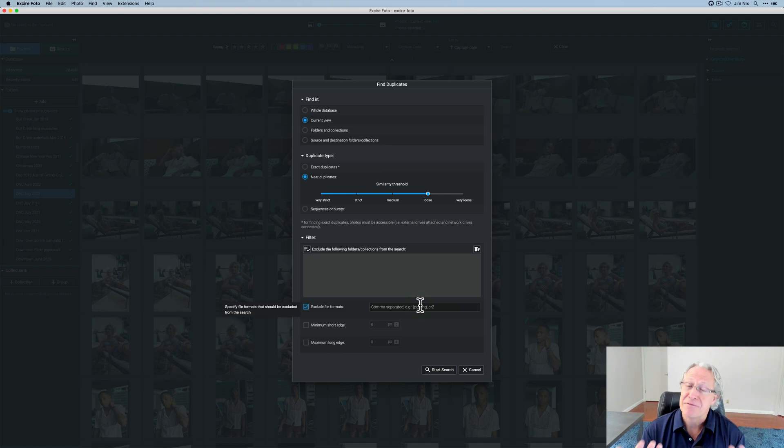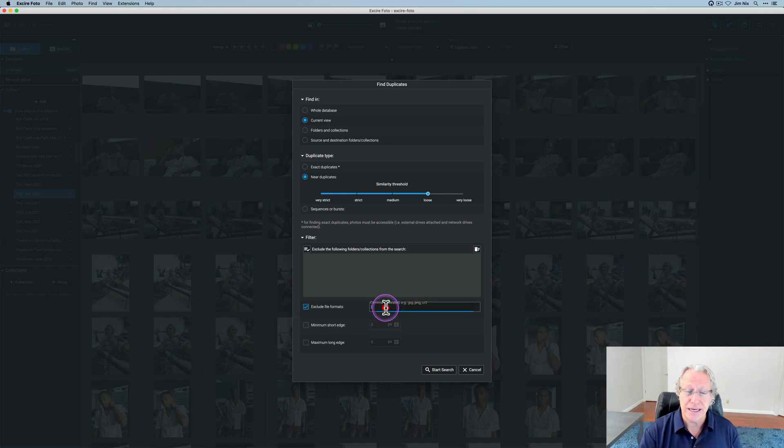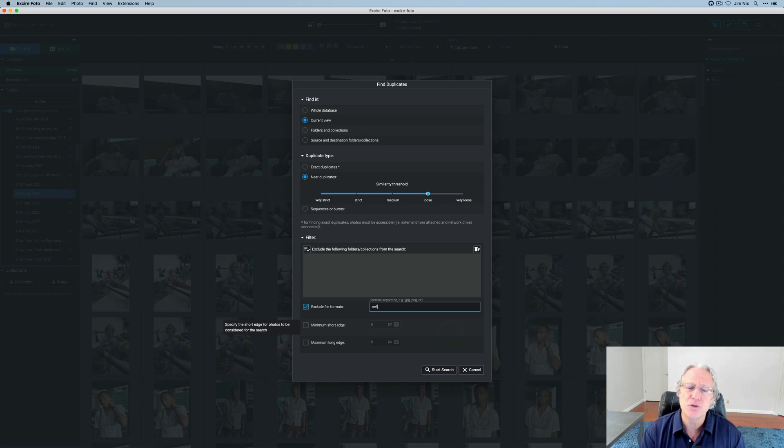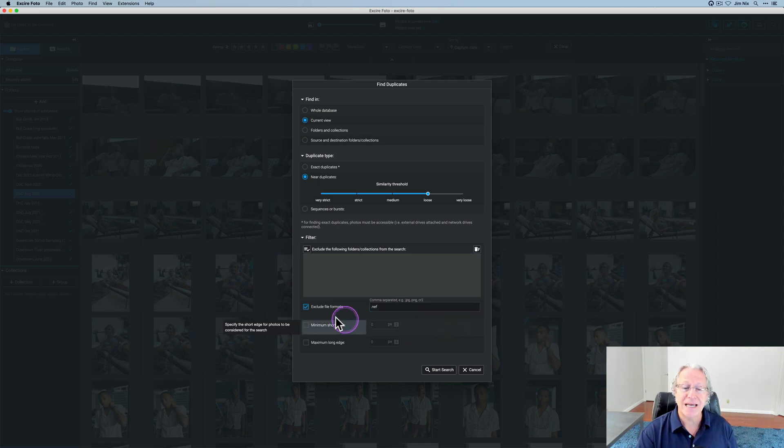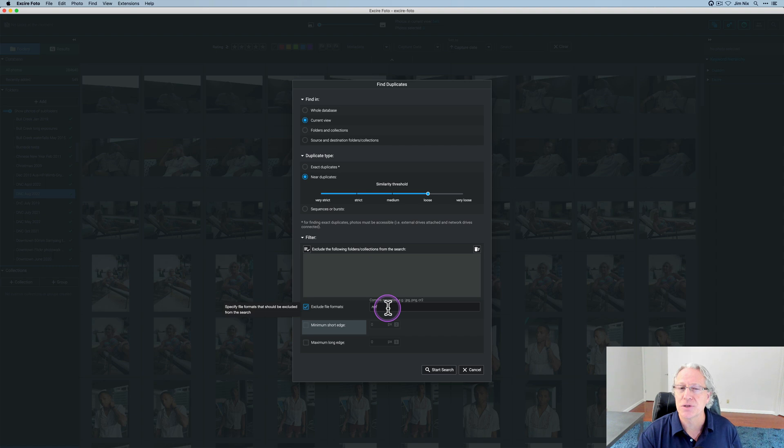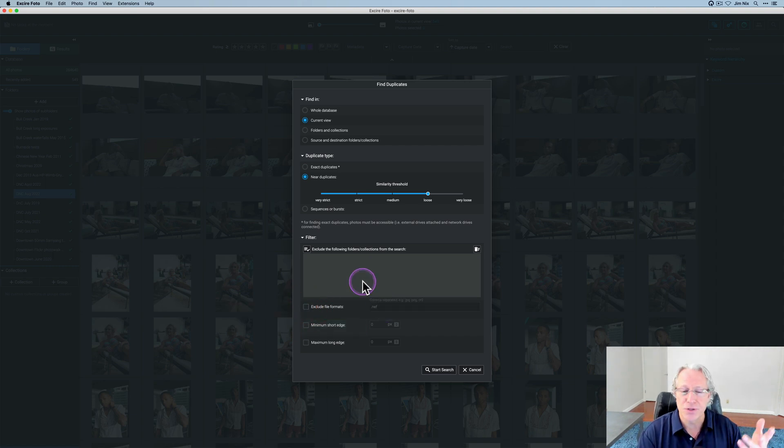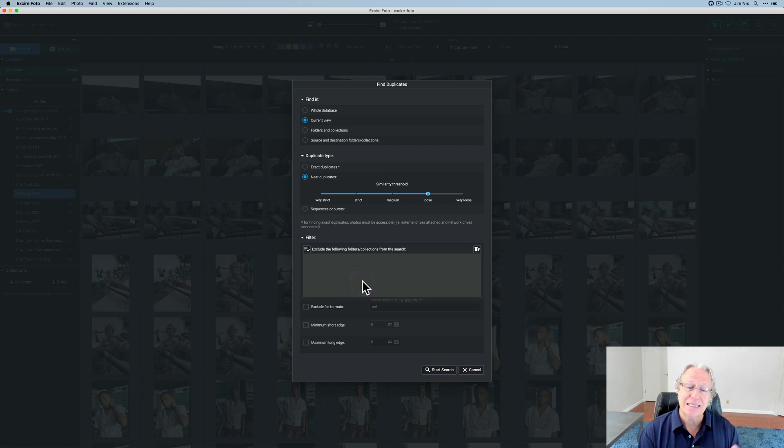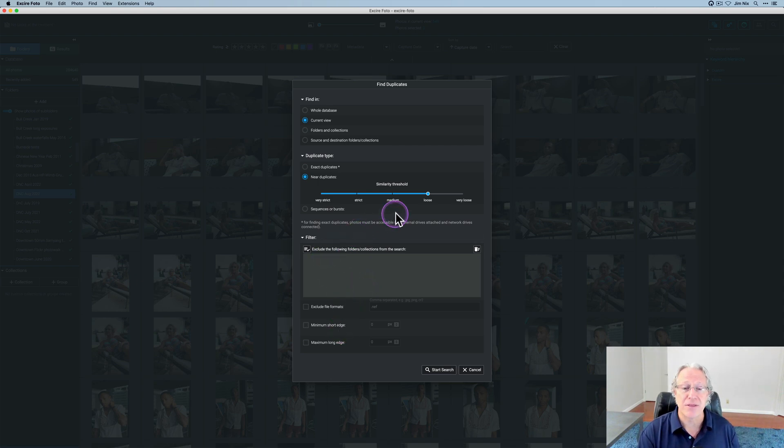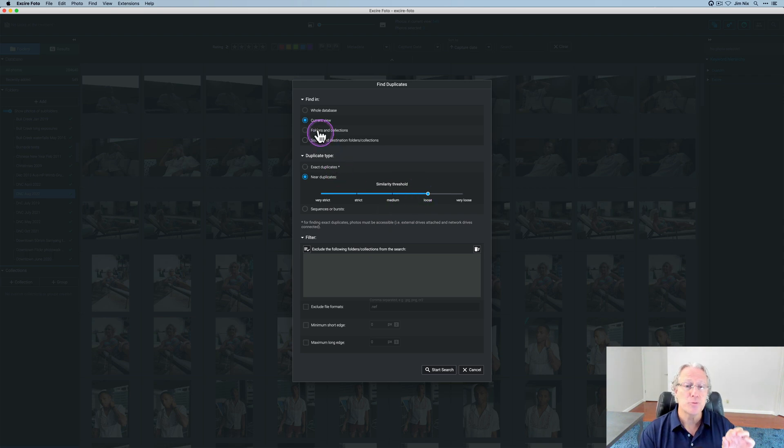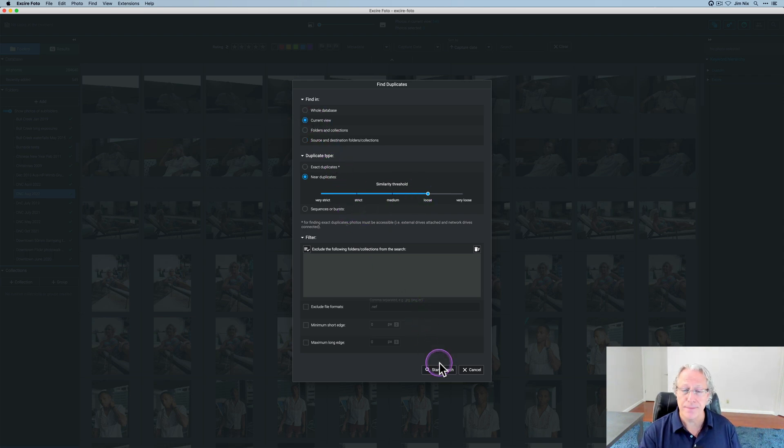But they have different RAW file formats. You could come in here and say, I don't want the Nikons because I'm primarily a Fuji shooter, for example. And you could say exclude the NEF, which is the RAW file format for Nikons. I'm not going to do that. And I shoot Sony anyway. But that's an example of how you can refine the search. So I've got this similarity threshold set on loose, near duplicates, current view, which is the folder I'm in. I'm going to start search.